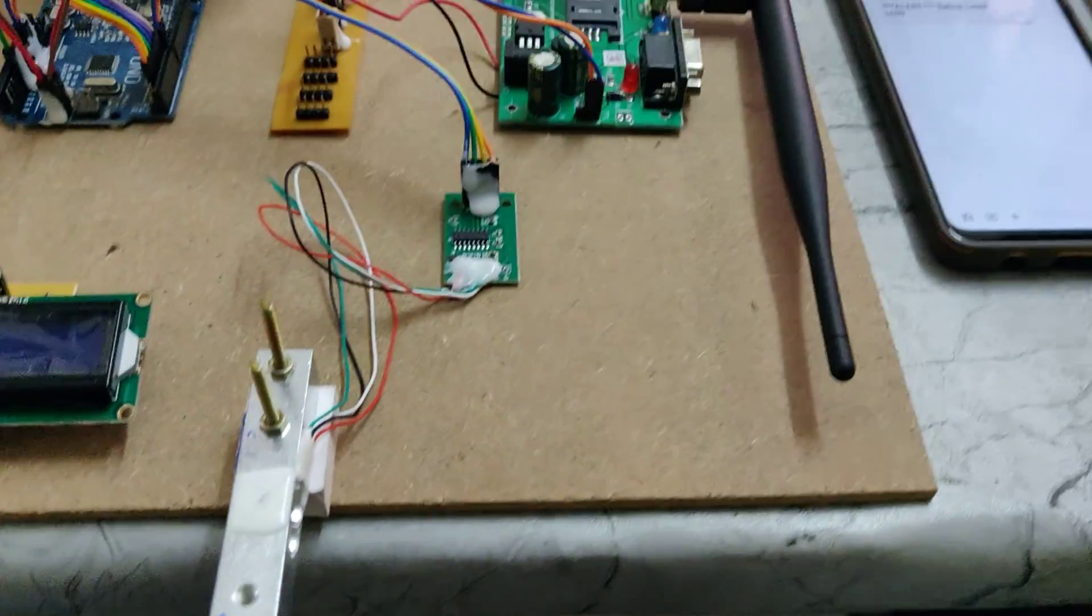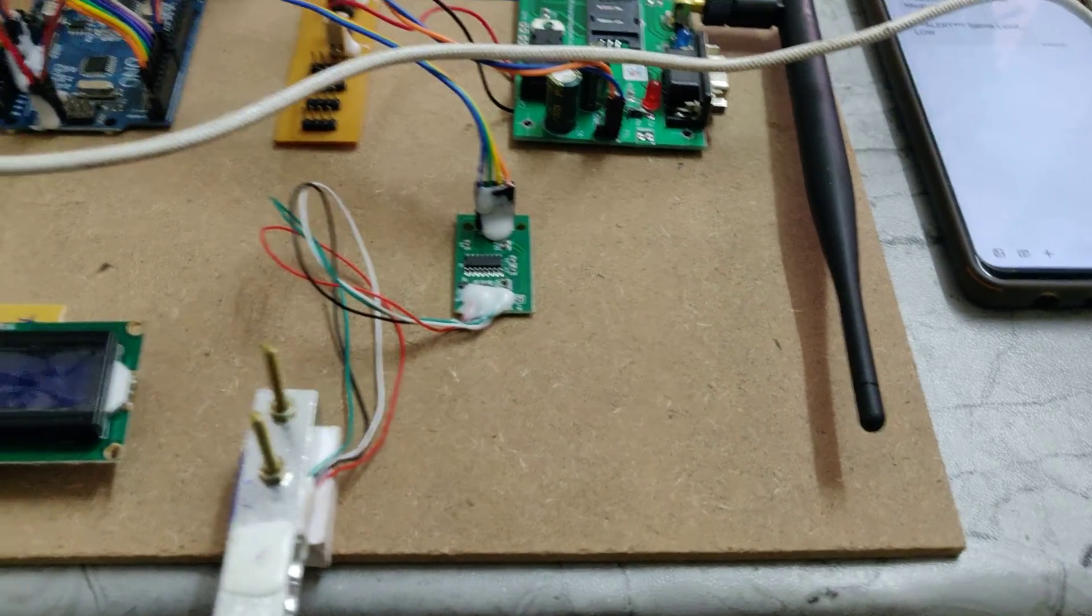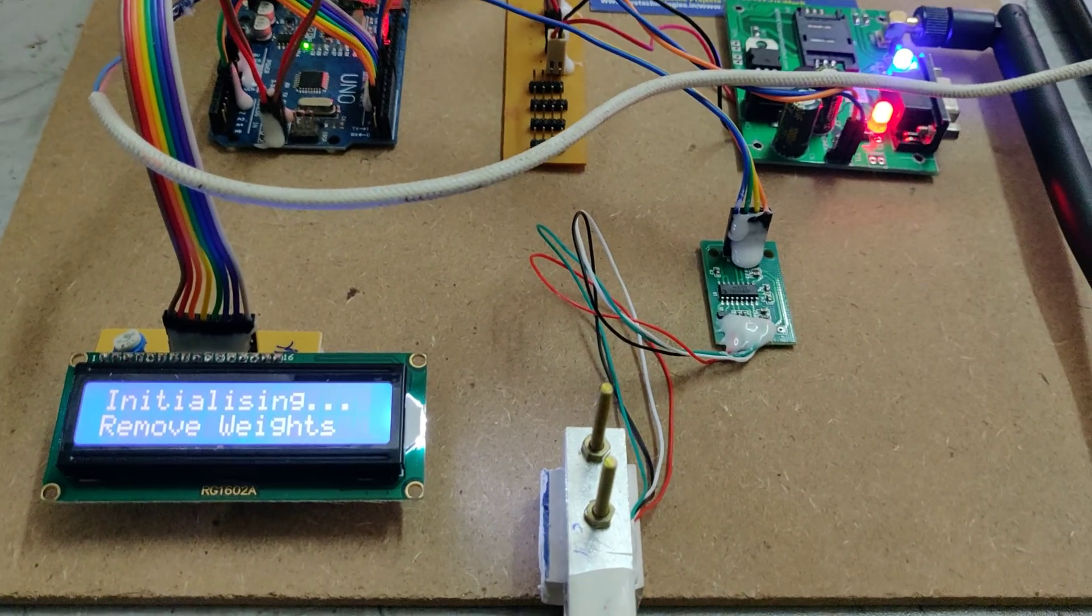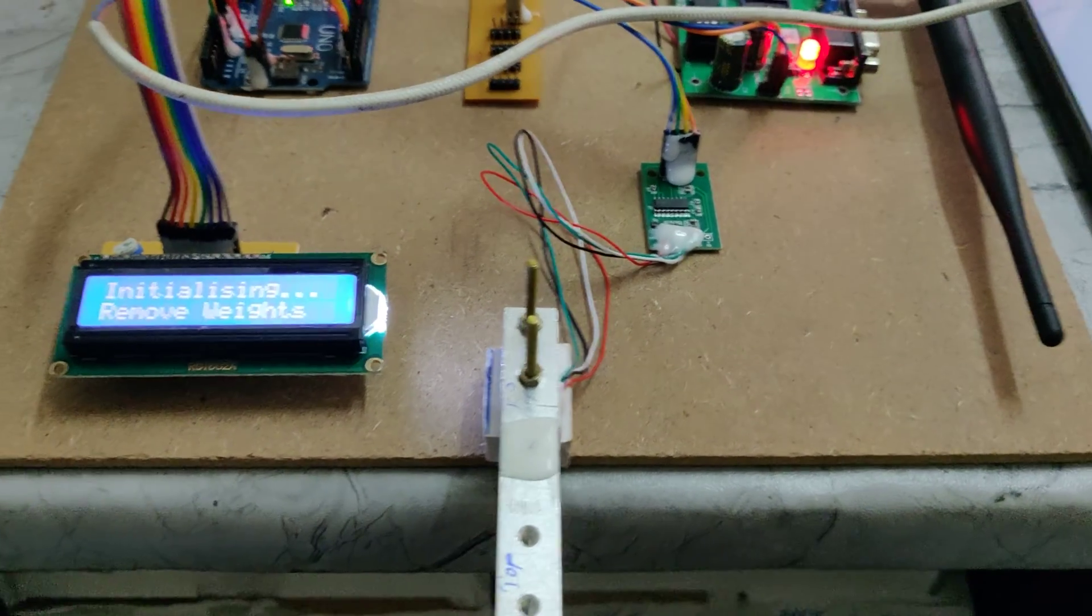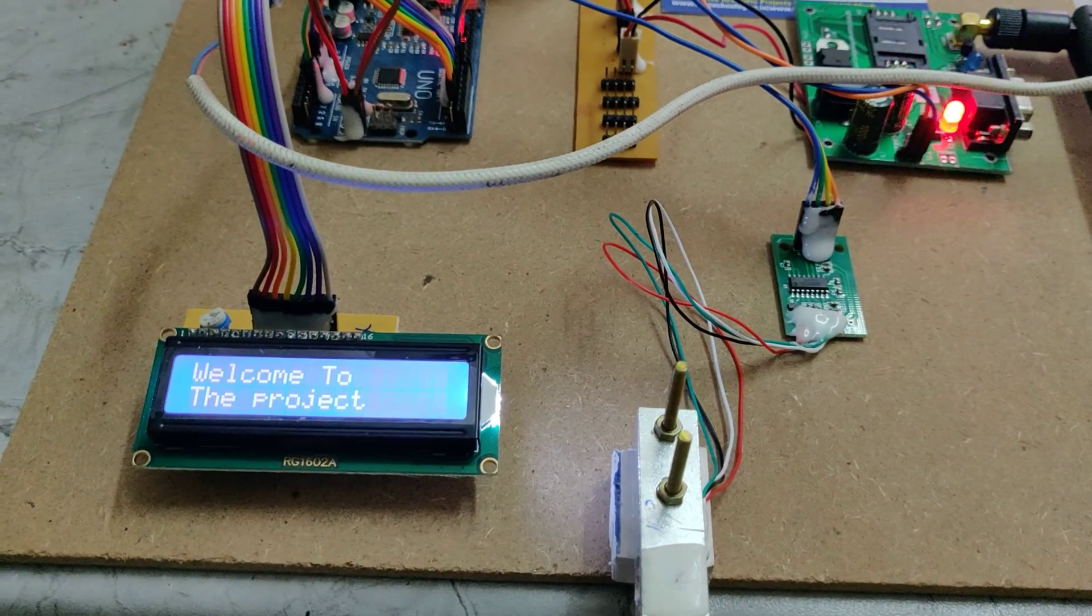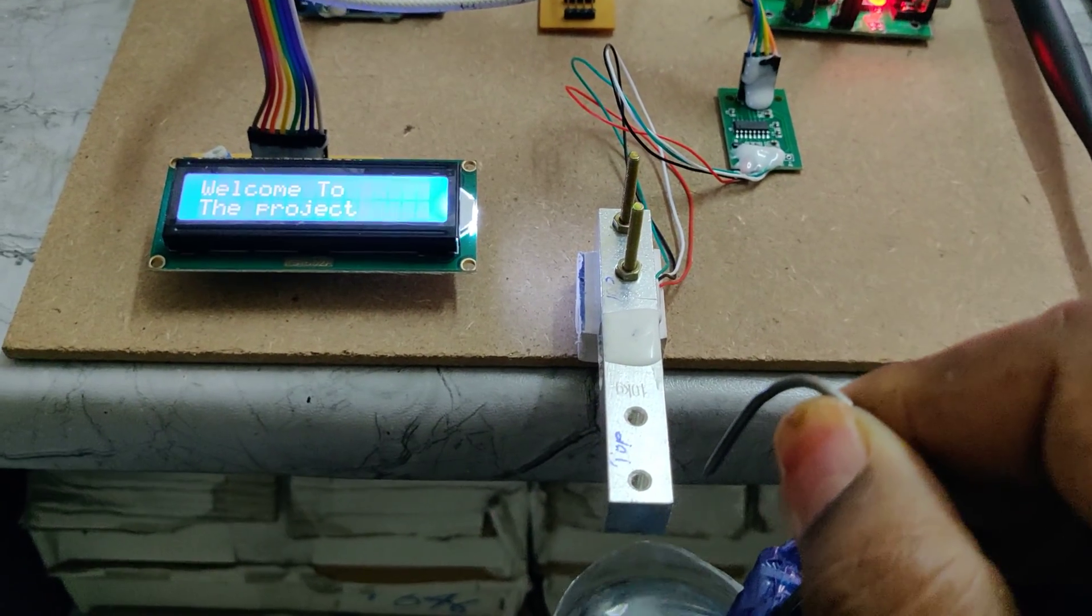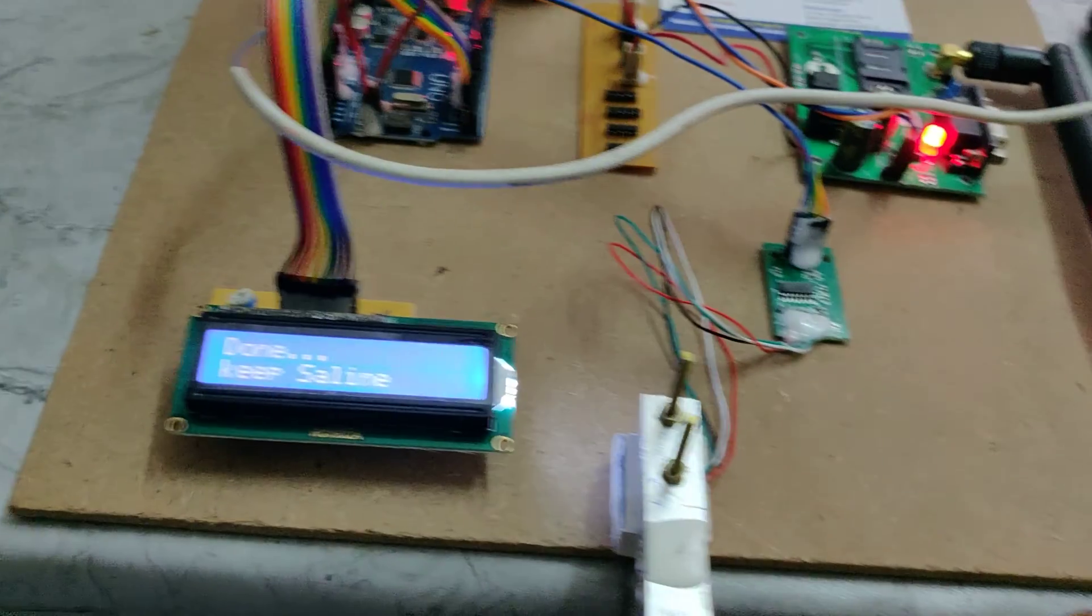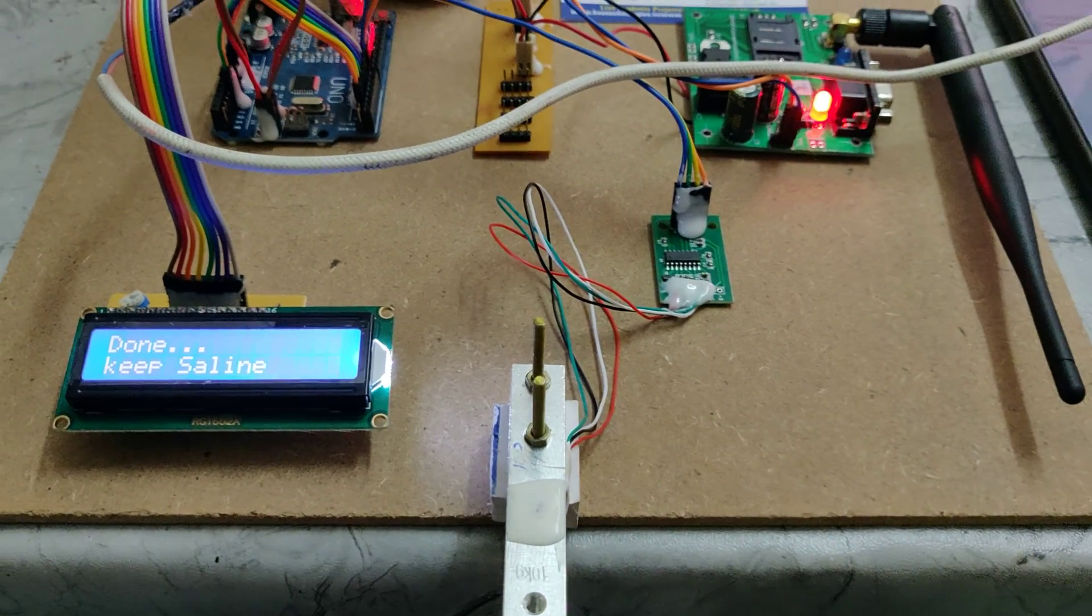Now turn on the power supply to the kit. Initially there's a welcome message. It will ask you to remove the weights, and once it prompts us to put the weight back, then put the saline bottle on. Now after initialization successfully, I am keeping the weight.